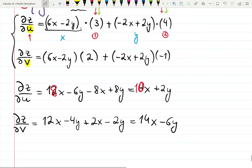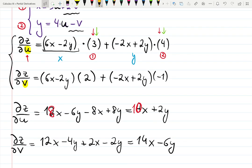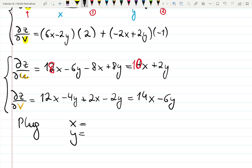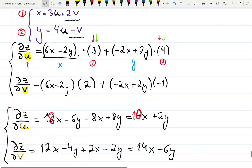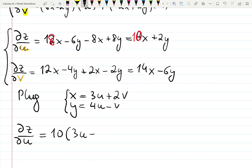The thing is we're not supposed to give the answer in terms of x and y — we're supposed to give it in terms of the very last variables we're asked for. x and y are intermediate pockets; the last pocket actually has u and v in it. So the last step is to plug in. That's where the list comes in handy. x equals 3u plus 2v, and y equals 4u minus v. Substituting into dz/du: 10 times (3u plus 2v) plus 2 times (4u minus v).